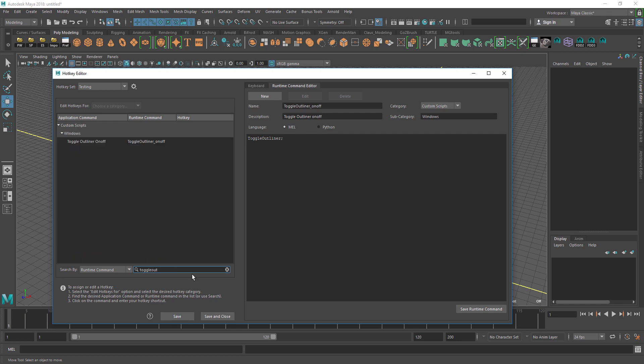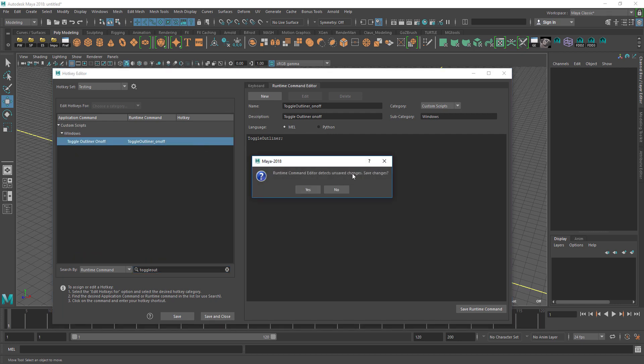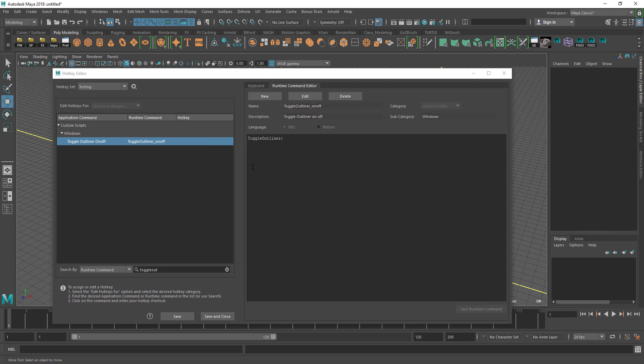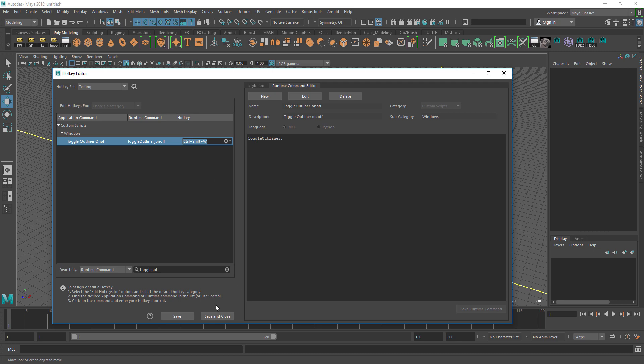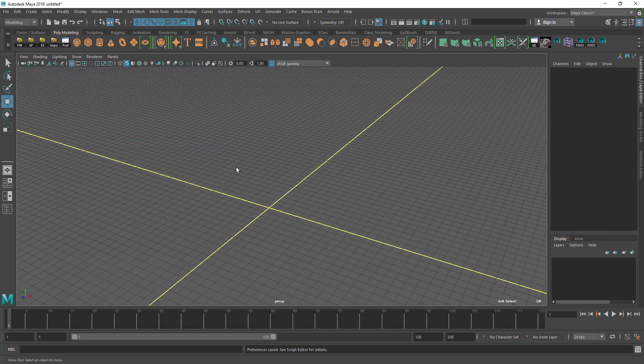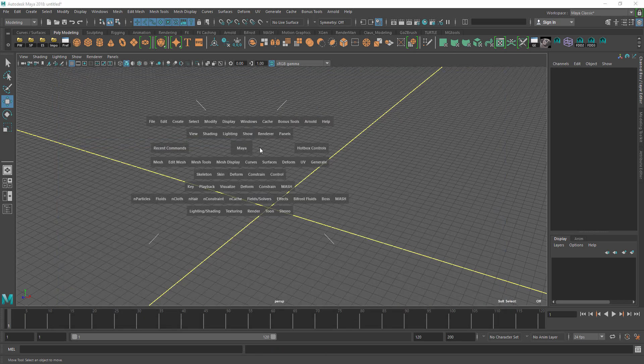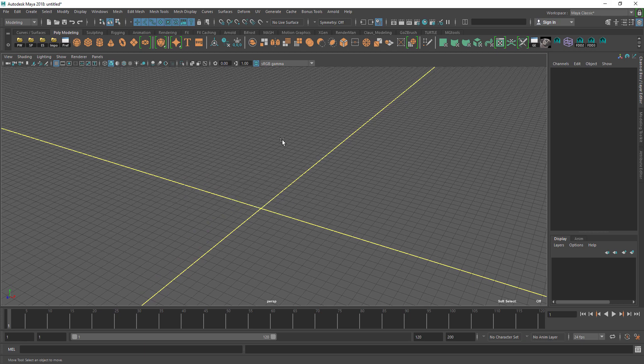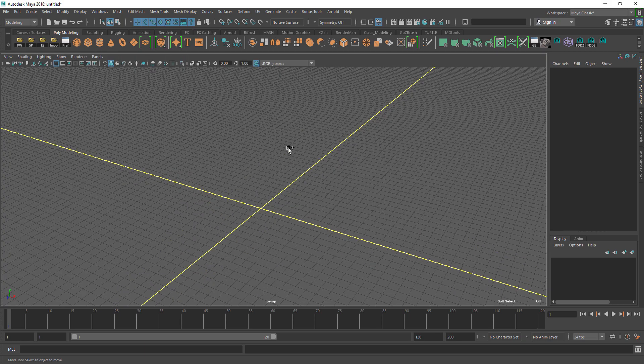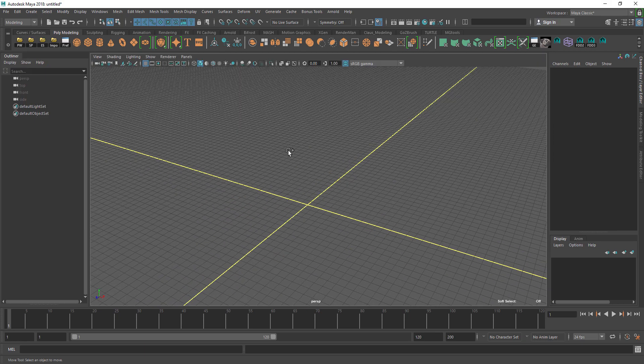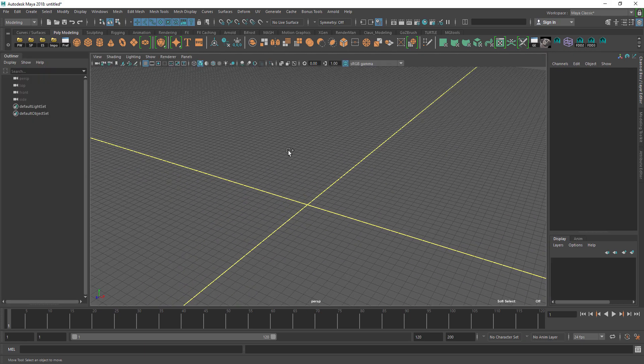I already have one, so I'm going to give it a shortcut key and then save. Now if I go and disable my toolbox and press the shortcut key, it works.